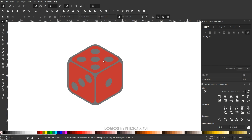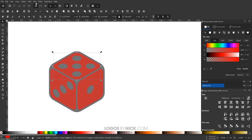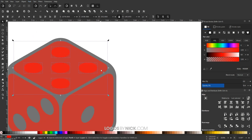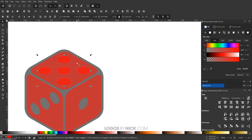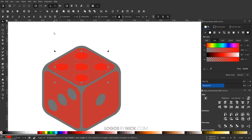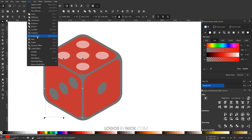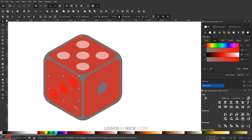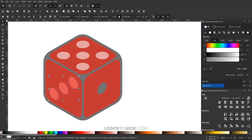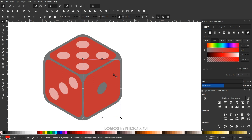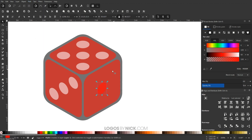Now we'll color everything in. Take the top face object and go to Path, Break Apart, then Shift-click the large red rectangle to deselect it, leaving only the circles selected. Raise those circles to the top using the Raise Selection to Top button, then make them white. Do the same for the left face: Path, Break Apart, Shift-click the red shape to deselect it, make the circles white, raise them to the top. Repeat for the right face as well.